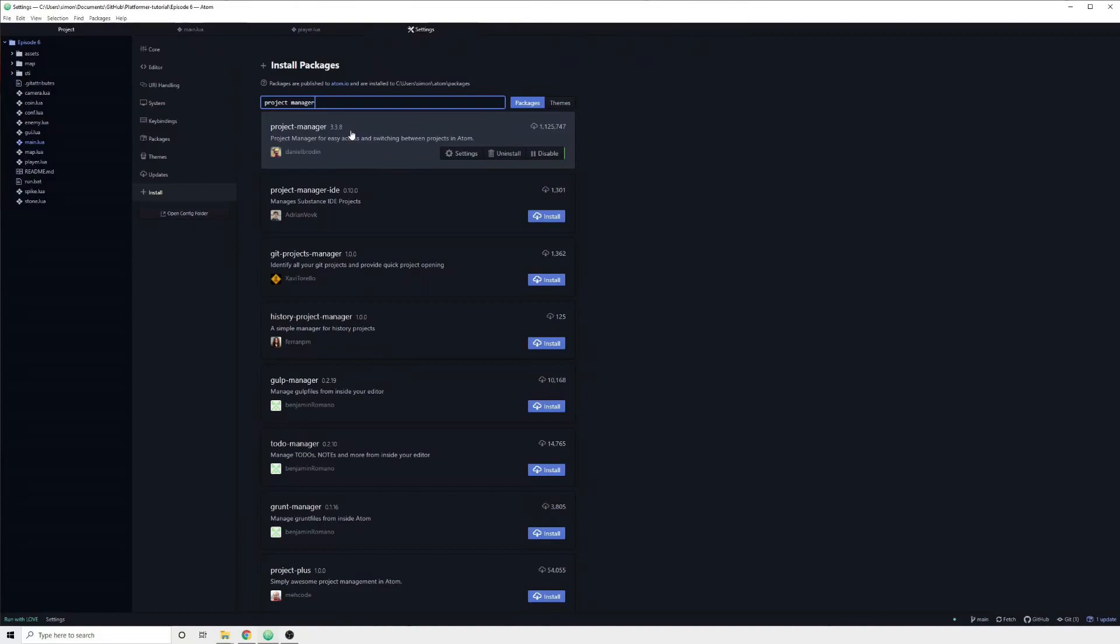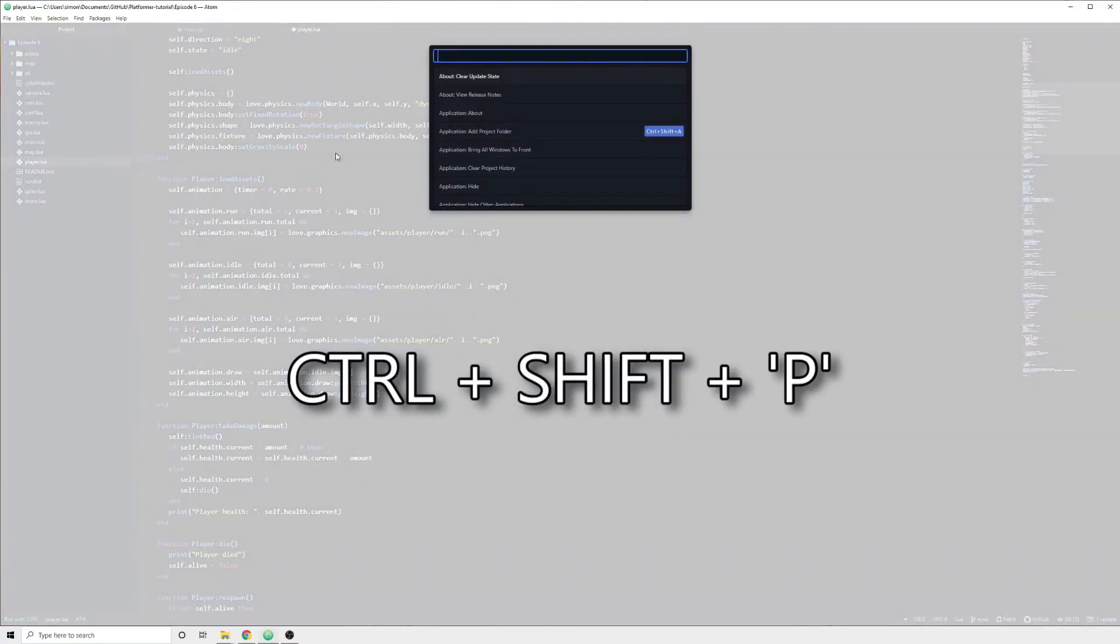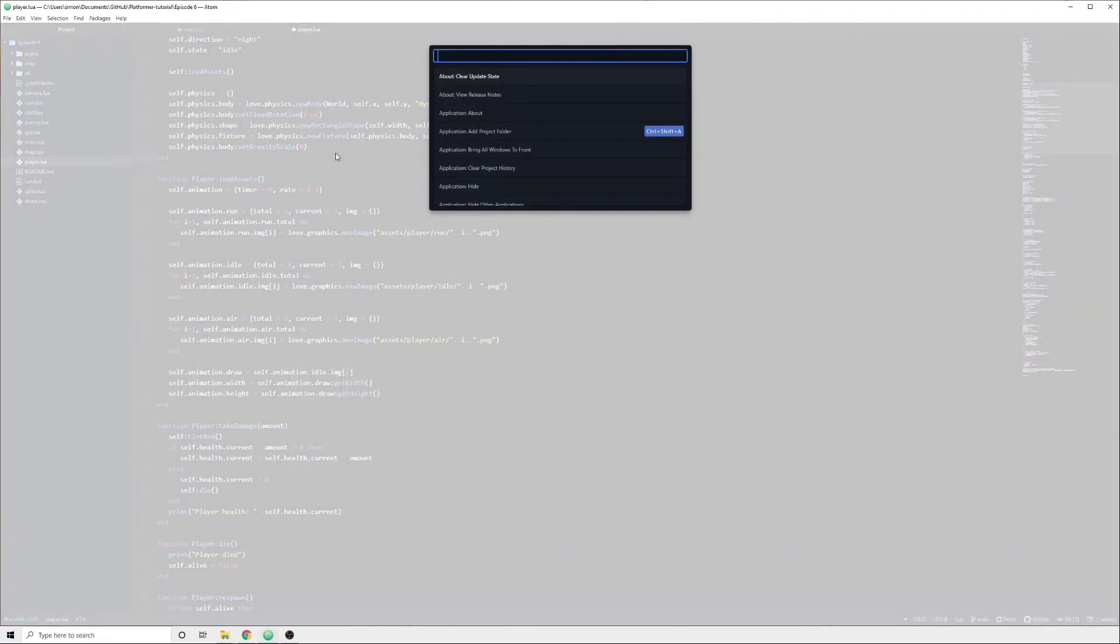You can add this command to a keybind, but since this is a command which I personally use quite infrequently, I prefer to call it using the command palette, which you can access by pressing Ctrl-Shift-P. Here you can search for all of the Atom commands, including the commands which your packages add.